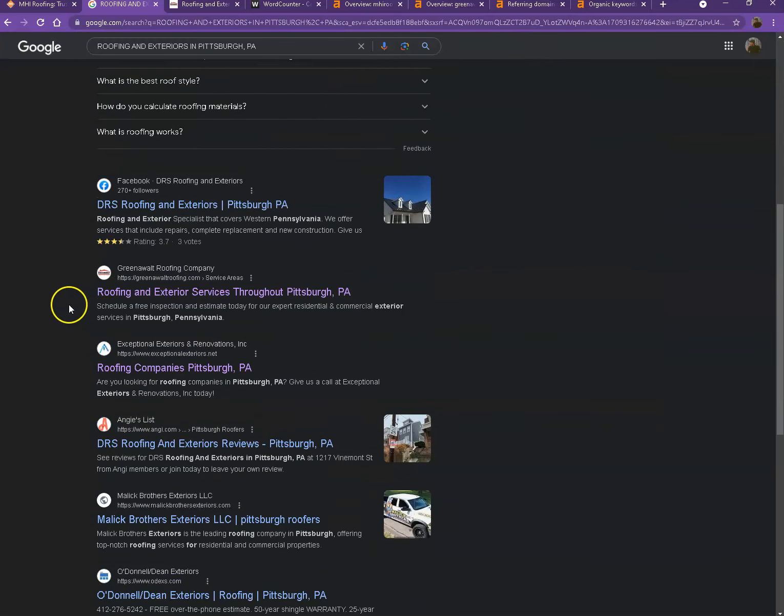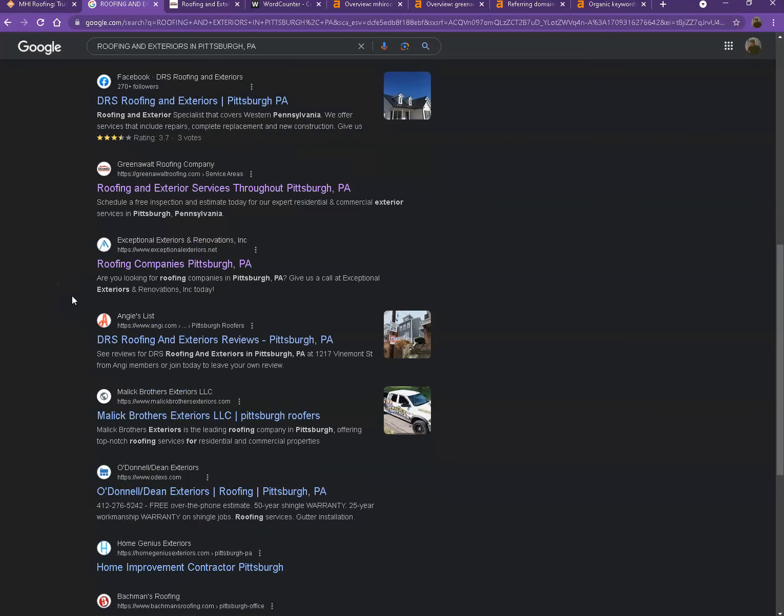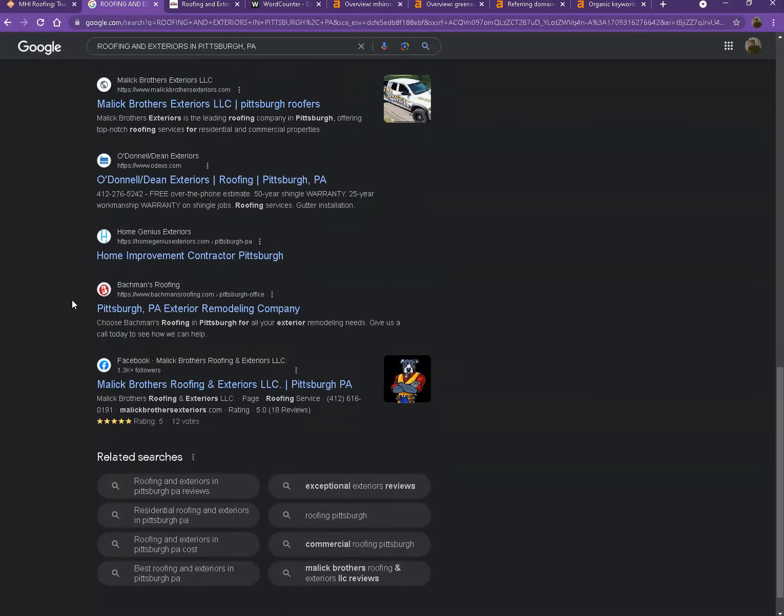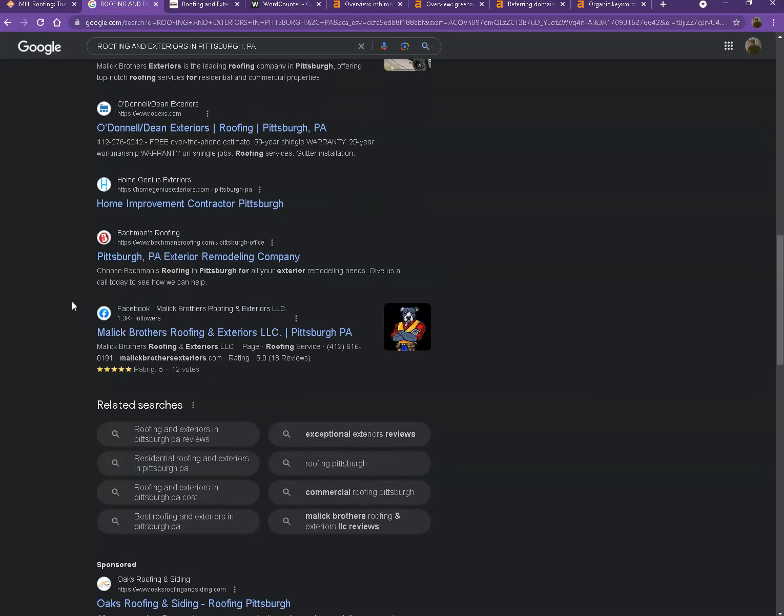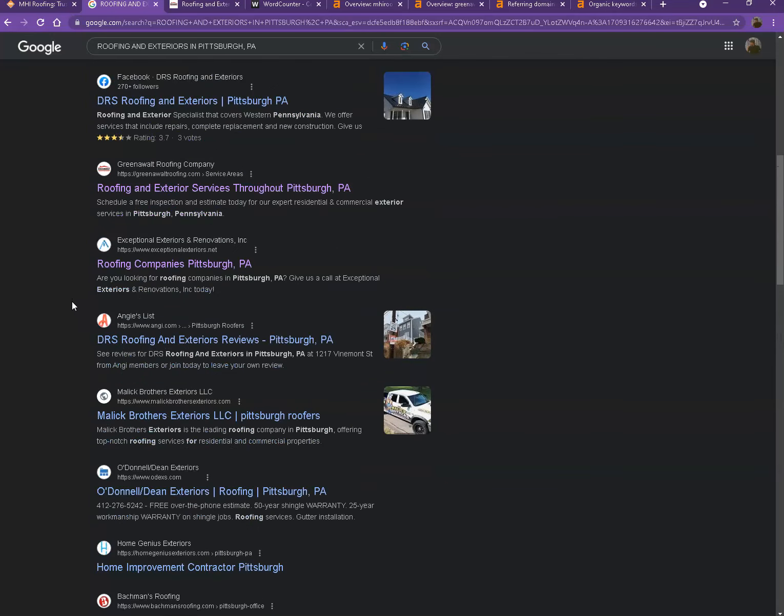Moving on to the next part. So these are what we call the organic searches. These are all the websites that actually rank higher without people paying for any ads just because they're doing certain things. That's exactly what we're going to talk about and analyze.